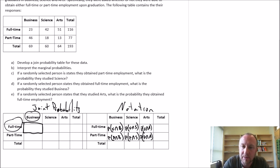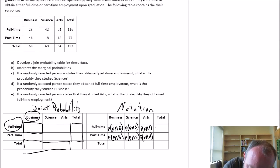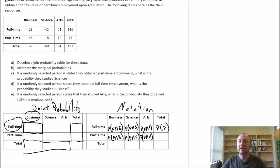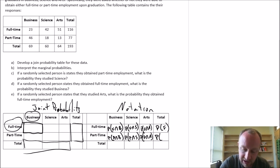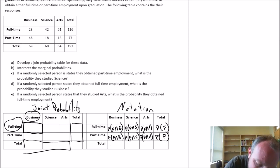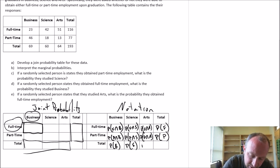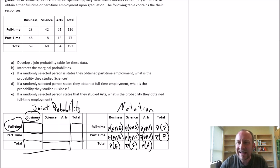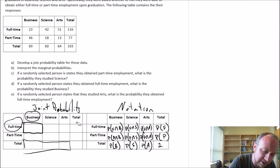The marginal probabilities are the values in the totals row and column. Those are simply the probability that a randomly selected graduate obtained full-time employment, or part-time employment, or is a business student, science student, or arts student. That last corner value will always equal one — nothing interesting there.